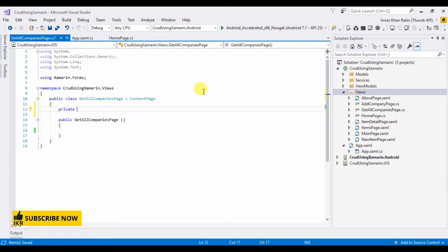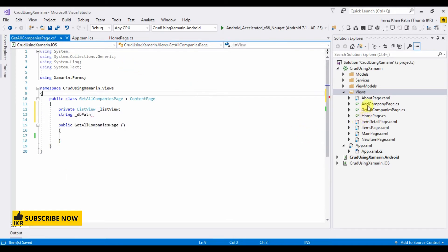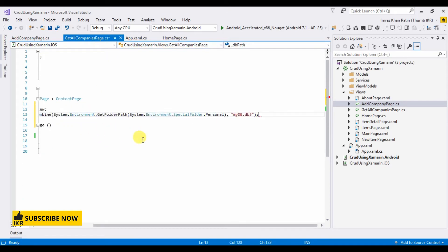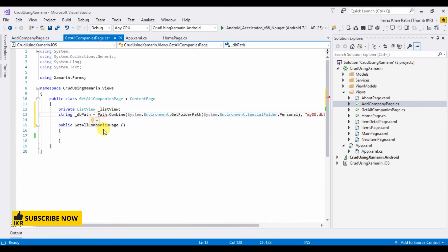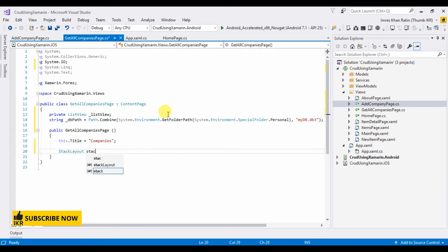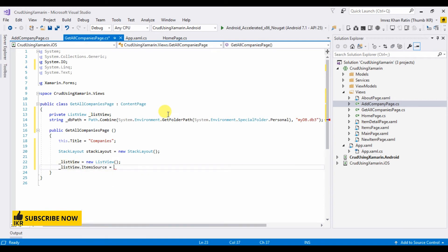Now declare a ListView and a db property, which is the same as the previous one. Set the base title to 'Companies', add a StackLayout, then add a ListView with its ItemSource set to db.